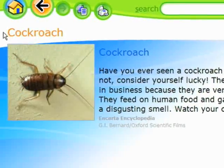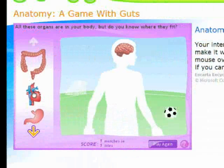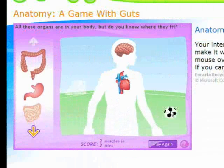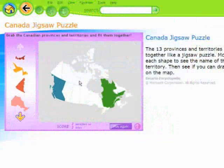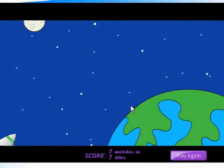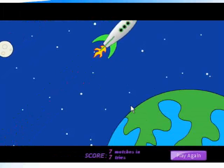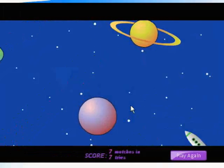Encarta Kids provides students with a safe place to explore all kinds of topics. This colorful, easy-to-navigate environment has plenty of maps, photos and interactive quizzes to engage children's imaginations and encourage learning as a lifetime activity.